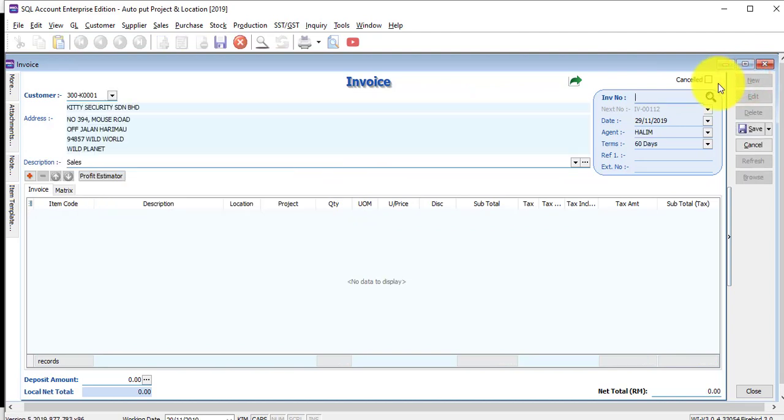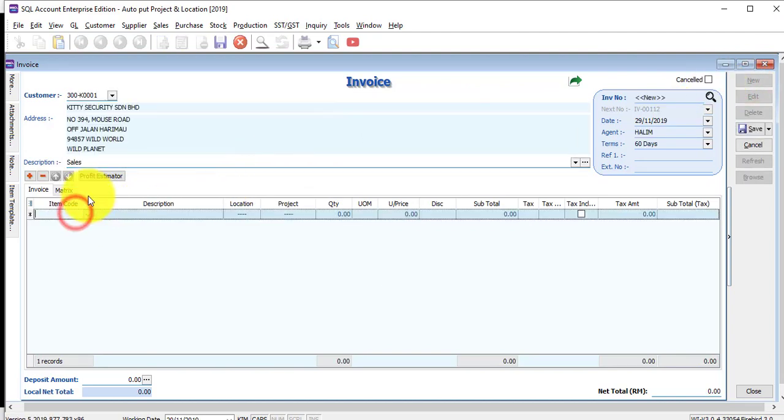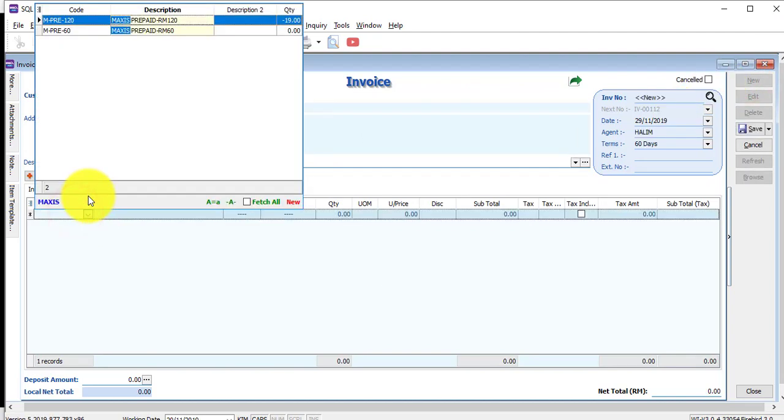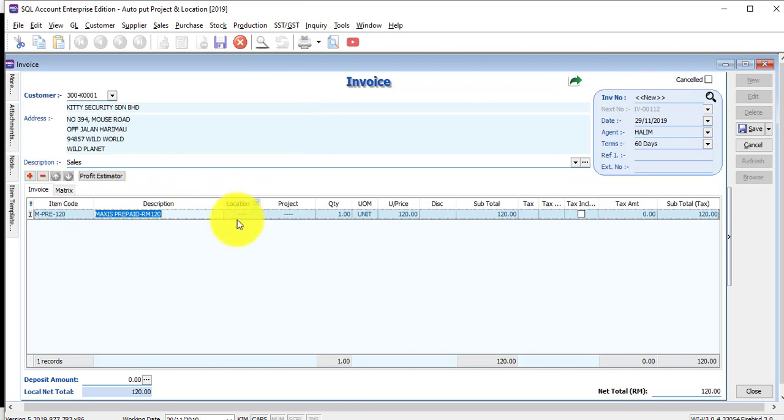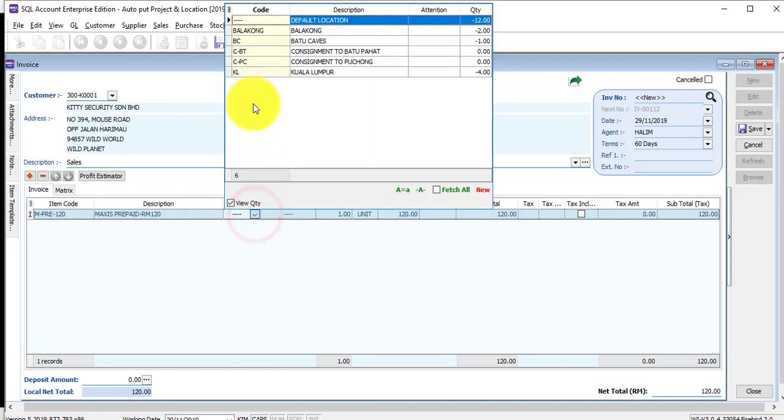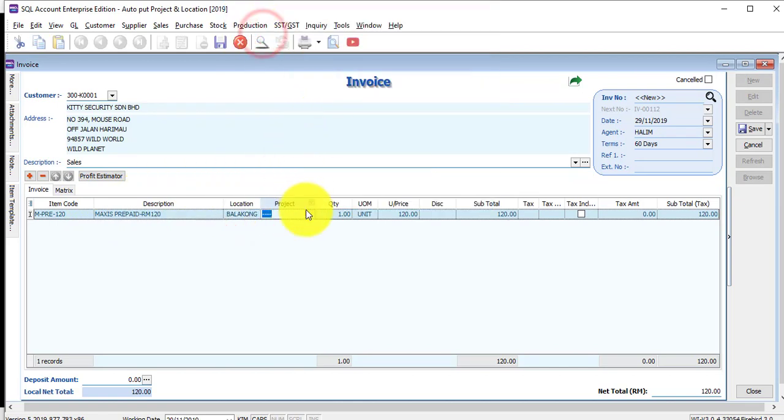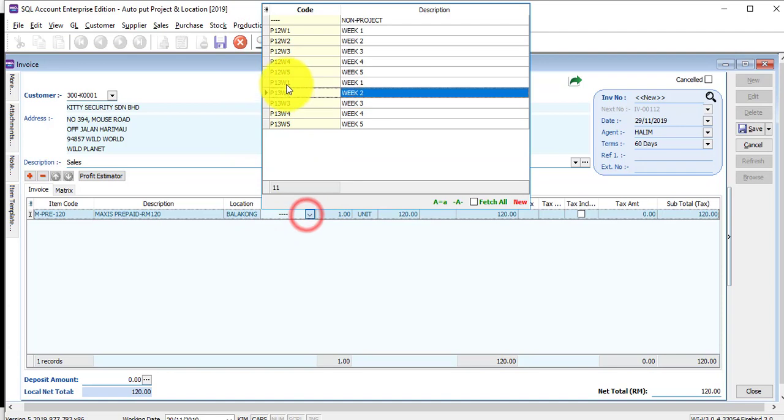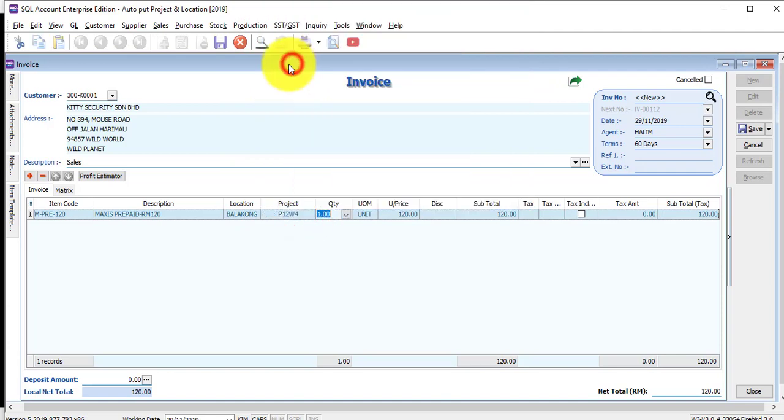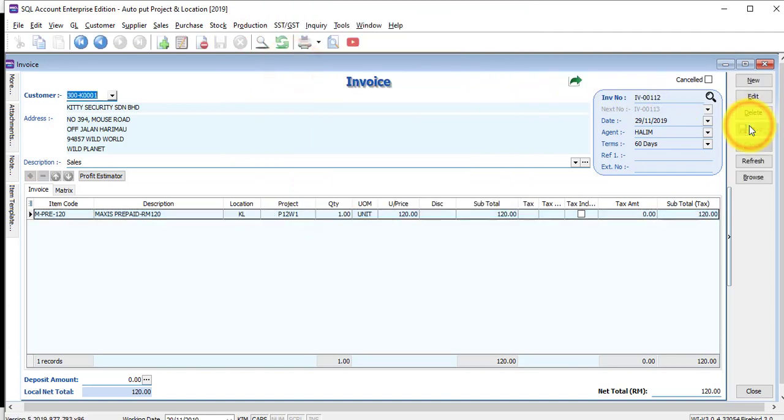What if, when Kim logs in, she wrongly selects the location? Let's say she selects Kuala Lumpur and this project, she selects another one. Save.